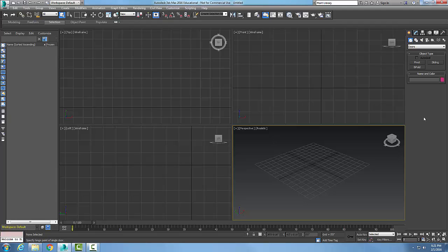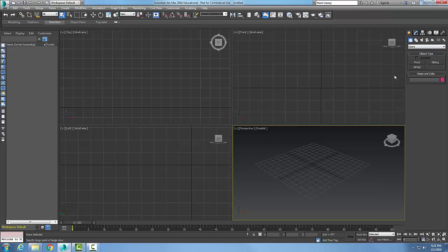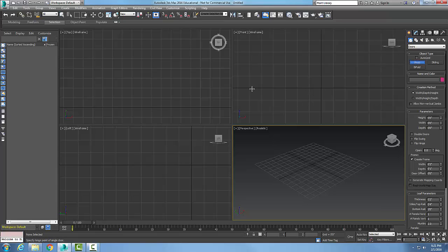Creating a pivot door. I'm going to go up to the command panel, go to Create, go to Geometry, and go down in my list to Doors. In the Doors section I have three different types of doors I can make in 3ds Max. I'm going to start with the pivot door.